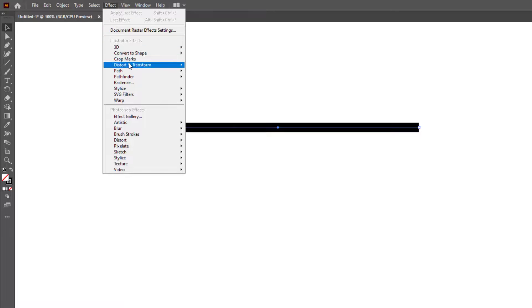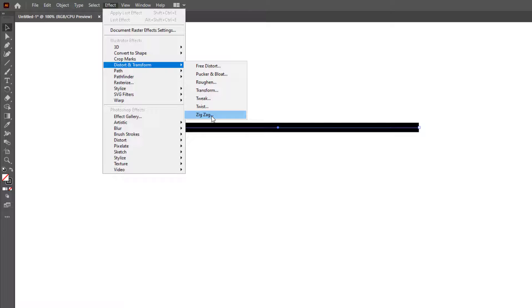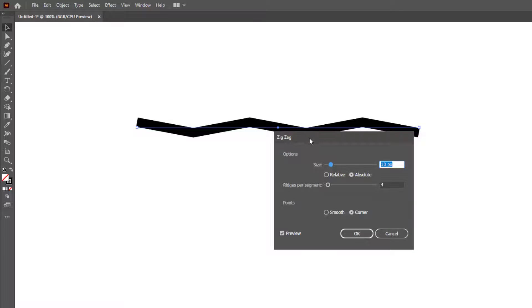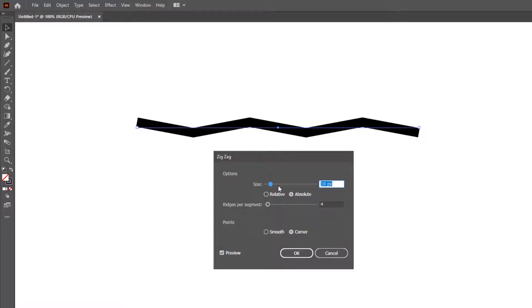So here is a perfect straight line, and we want to bend this. First, select the line, go to Effect > Distort & Transform, and click Zigzag. Here is the Zigzag effect panel.